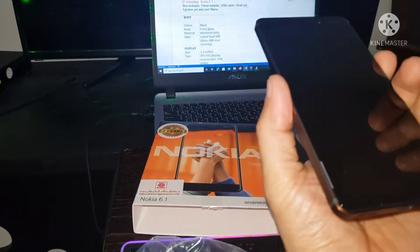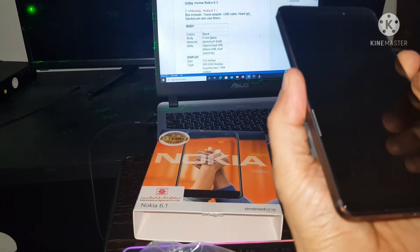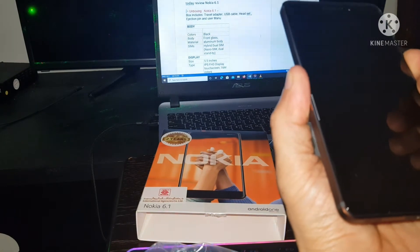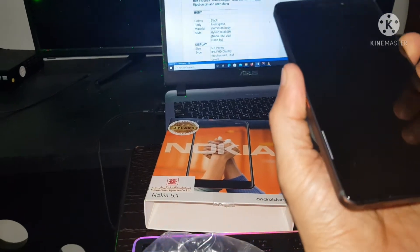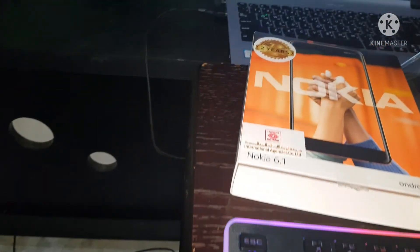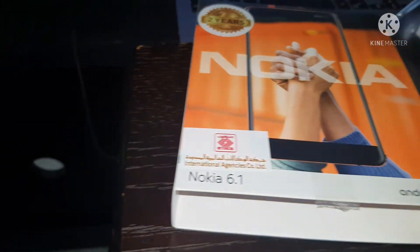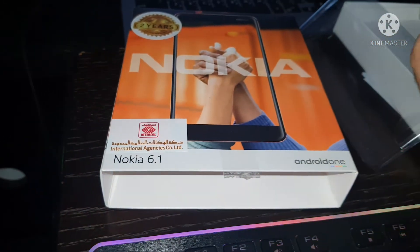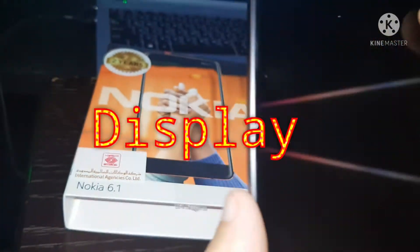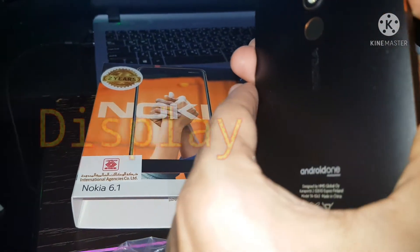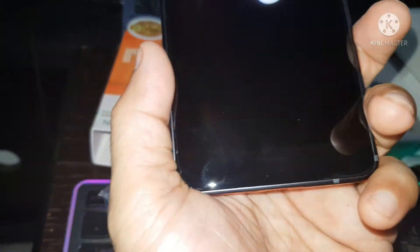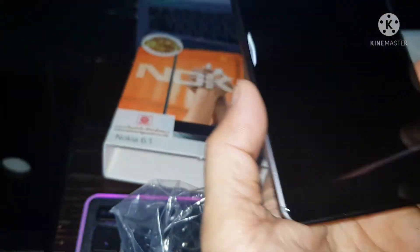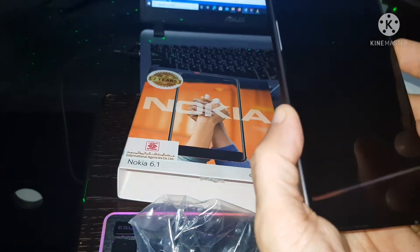SIM type: hybrid dual SIM, nano SIM, dual standby. Display size: 5.5 inches, type IPS, Full HD display touchscreen.